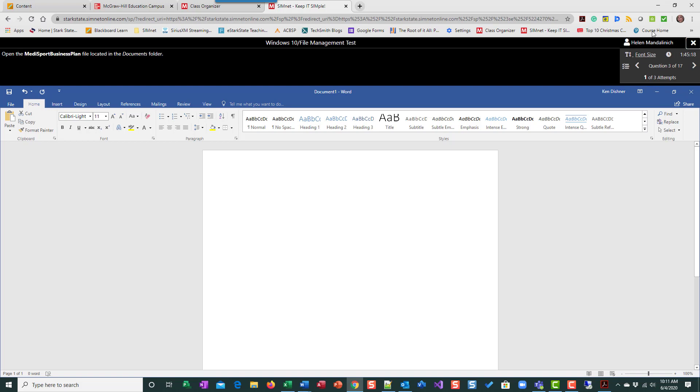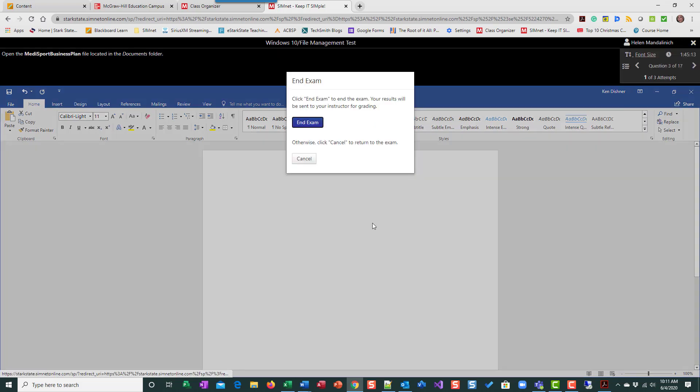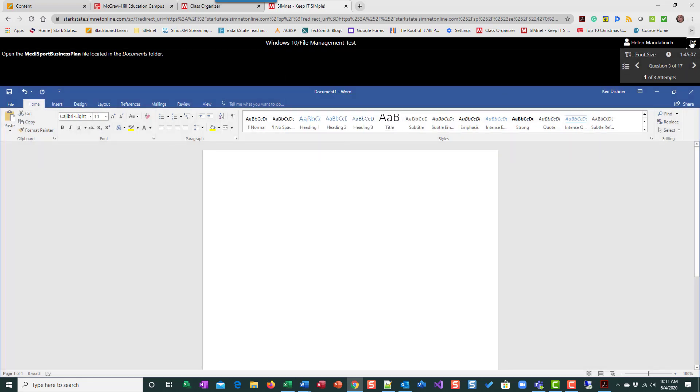So once you're all done, then you would submit your exam. End your exam and it's going to be sent to grading. That will then you'll get your grade back immediately and it'll transfer over to Blackboard.